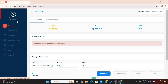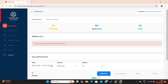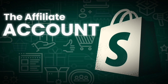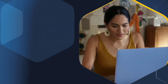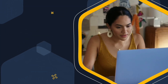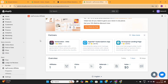On the left side, you'll see this menu. As you can see, I am not permitted to access any of these links, as my affiliate account is still inactive. The affiliate account will only be active once the store owner reviews and activates it. So I will go back to my store dashboard now.